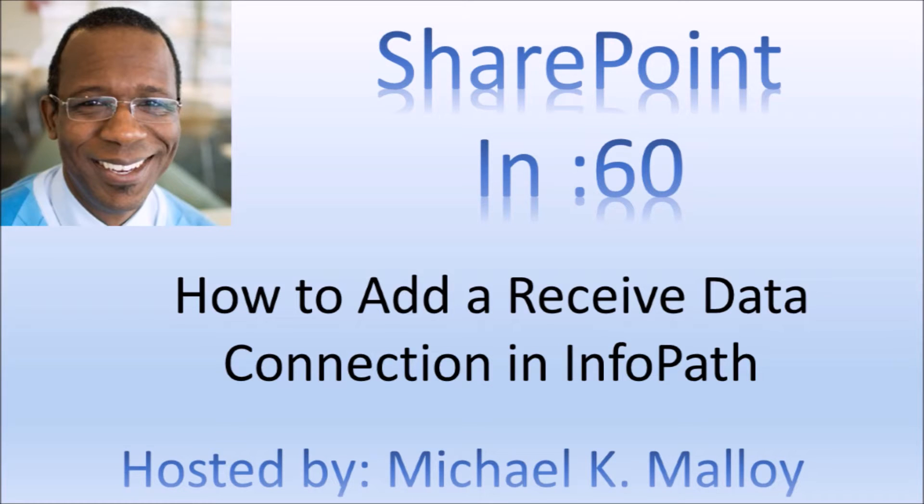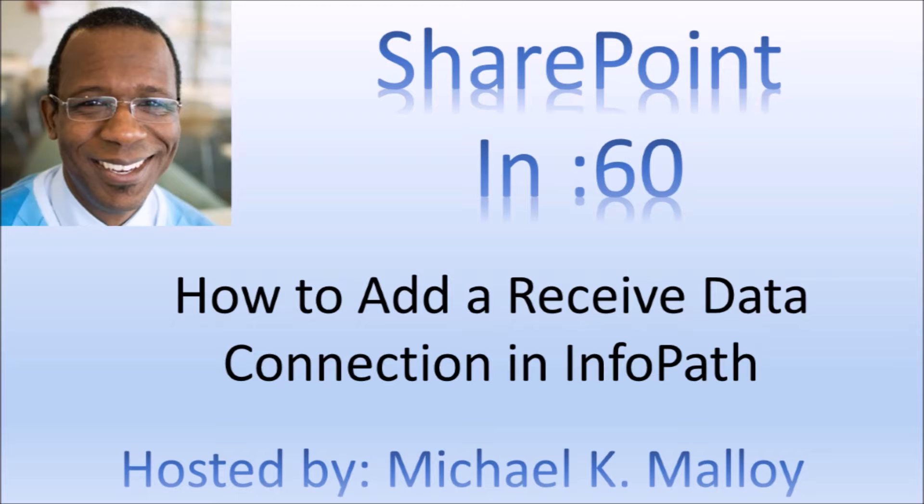In 60 seconds or less, I'm going to show you how to create a data connection between InfoPath and a SharePoint list, which will allow you to retrieve information from that list and have it show up in InfoPath. Stay tuned.